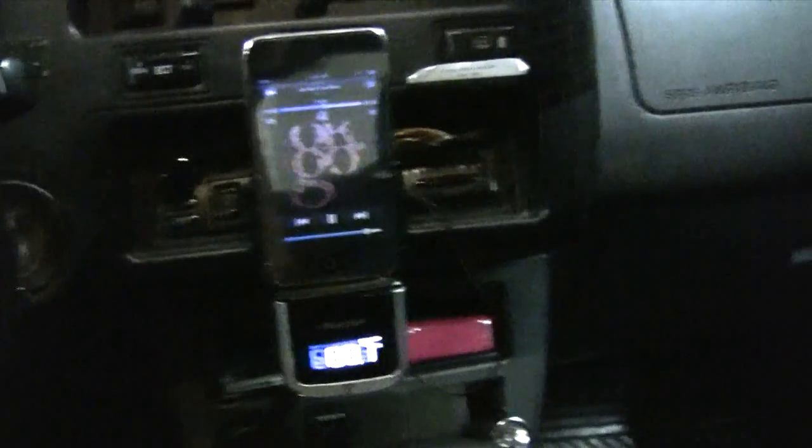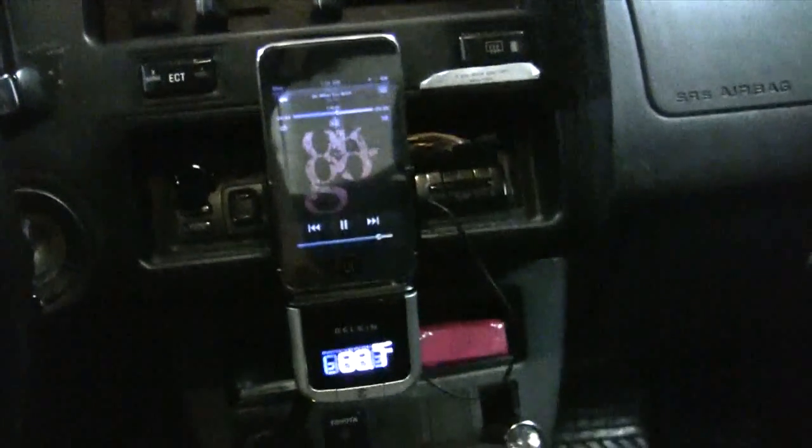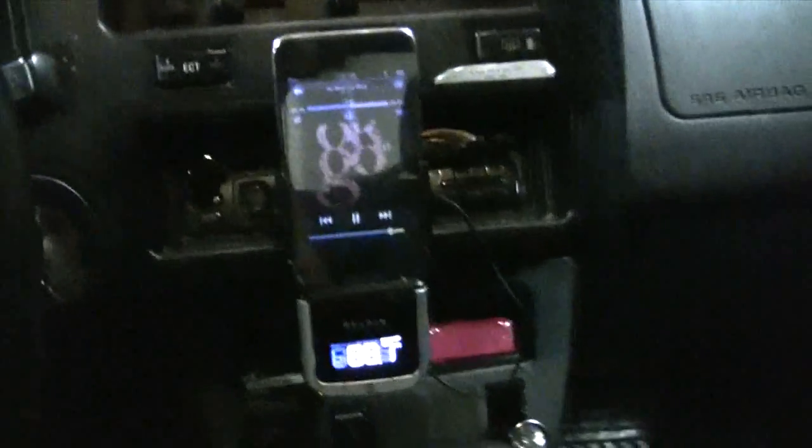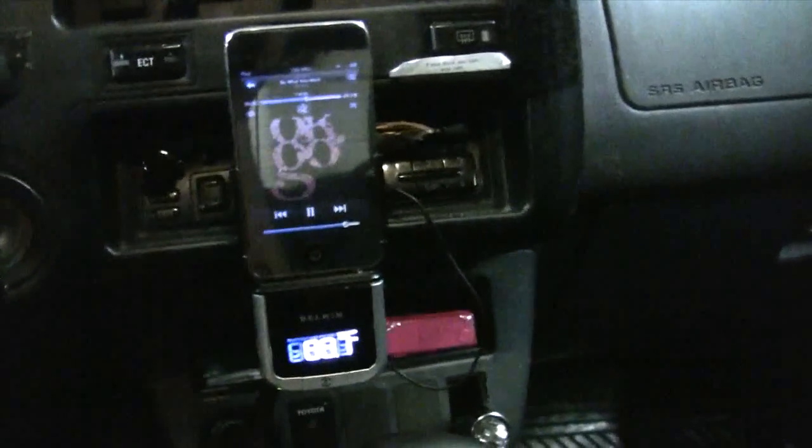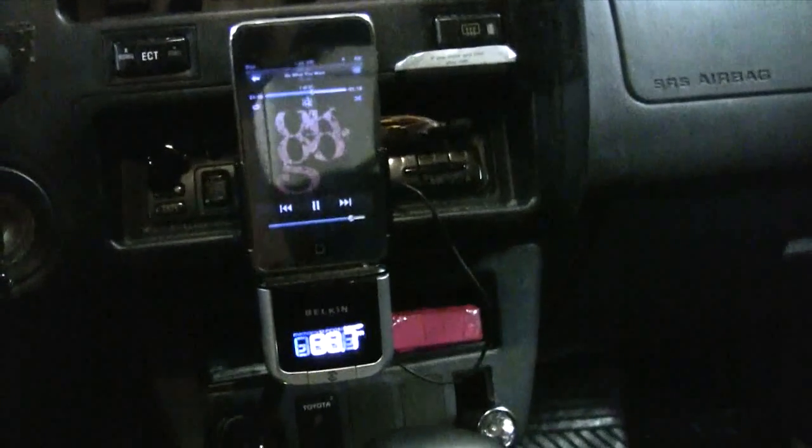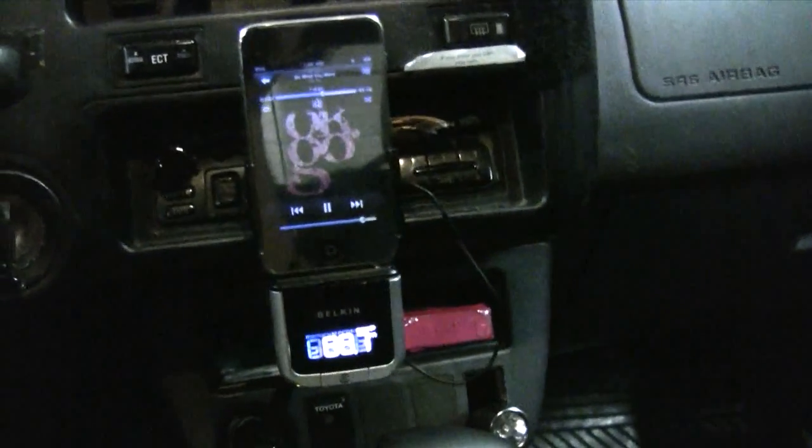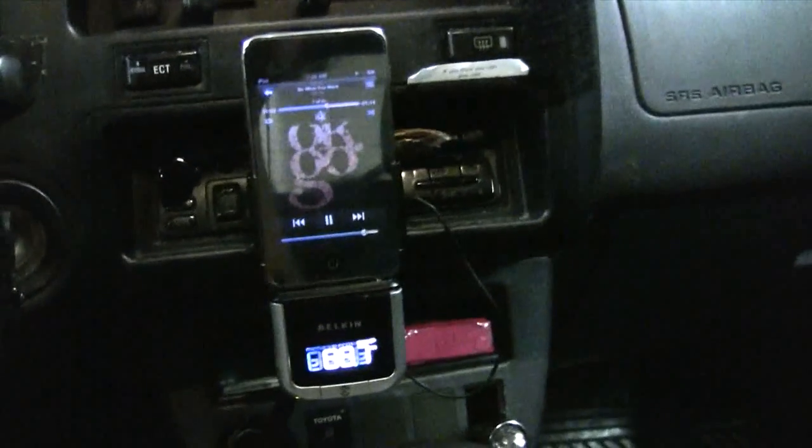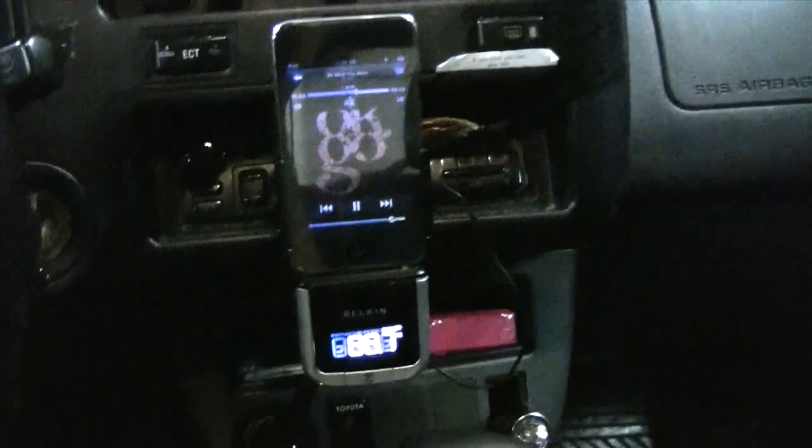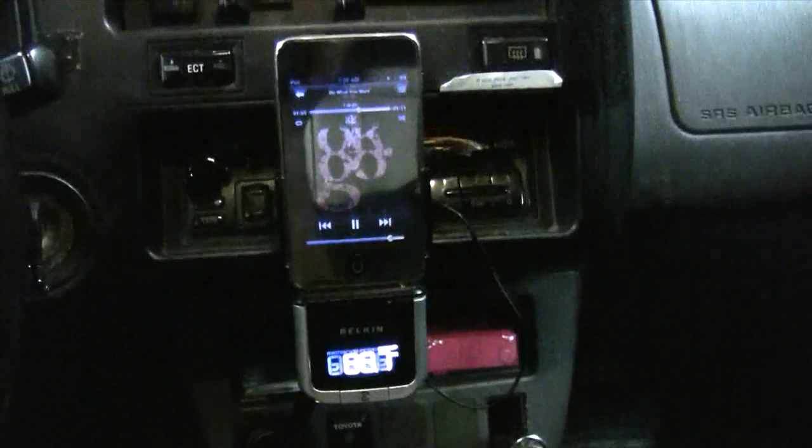Hey guys, welcome to Frank's Tech Help. This is part two of my video on the Belkin TuneBass Clear Scan FM transmitter, which I'm using with my iPod Touch here.